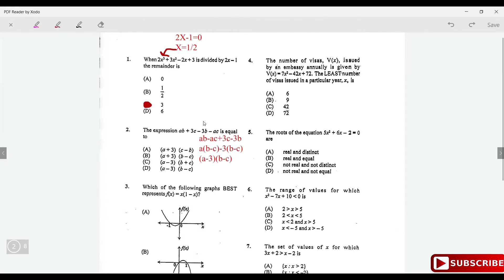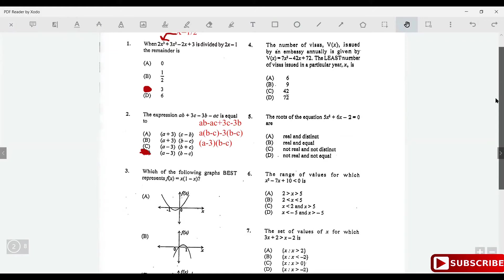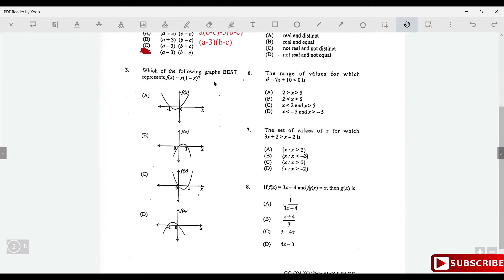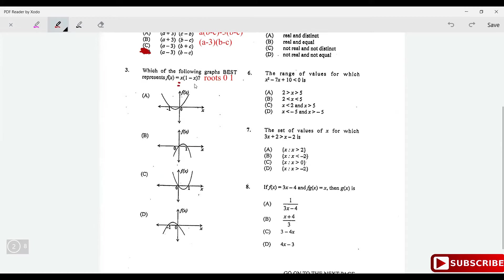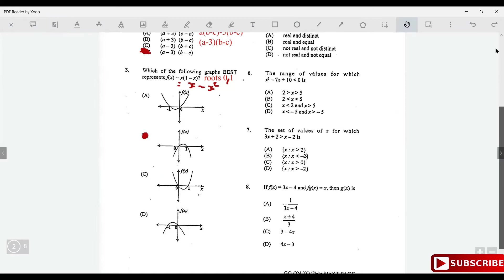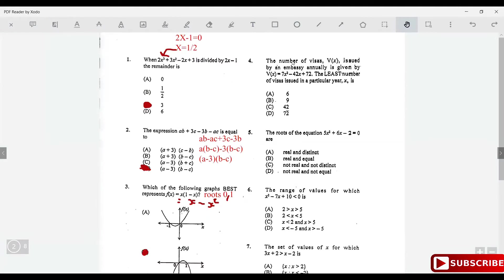Which graph best represents f(x) = x(1 - x)? Set equal to zero: the roots are 0 and 1, so options A and D are out. Expanding gives x - x², meaning the coefficient of x² is negative, so the parabola frowns (opens downward). Since it frowns and has roots at 0 and 1, the answer is option B.